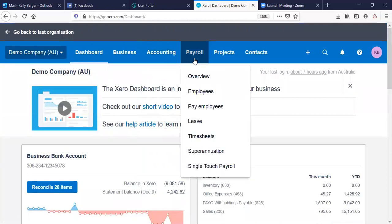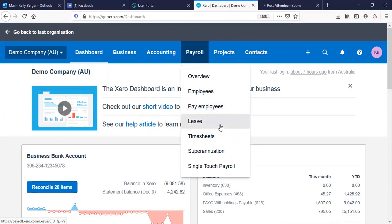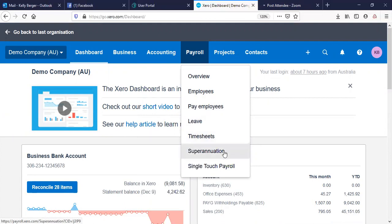You've got Payroll — your overview and employees, where you set up all your employees ready for pay runs. You've got Pay Run, Pay Employees, Leave where you can request leave, Timesheets if you have timesheets set up for your client, Superannuation, and your Single Touch Payroll settings.